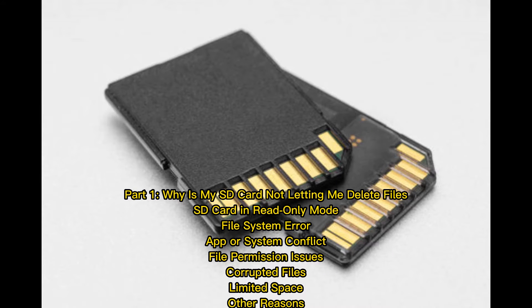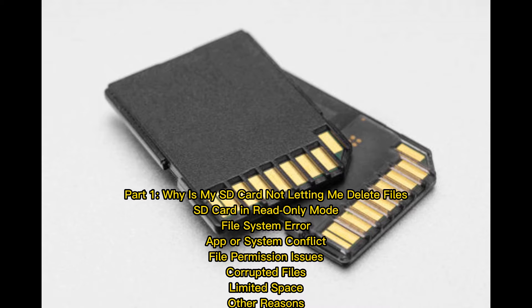Part 1: Why is my SD card not letting me delete files? SD card in read-only mode, file system error, app or system conflict, file permission issues, corrupted files, limited space, other reasons.